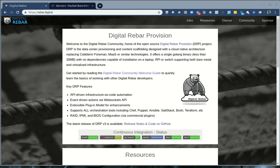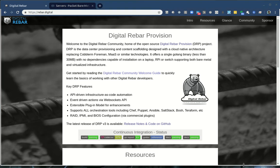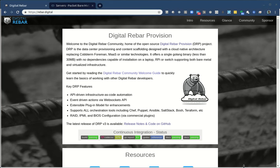Hello, this is Rob Hirschfeld with a Digital Rebar Provision video. In this case, we're talking about Digital Rebar version 3.13. This will also work for 3.14.